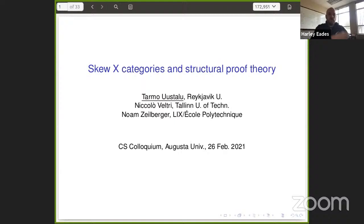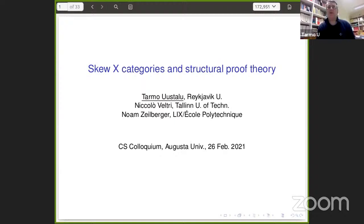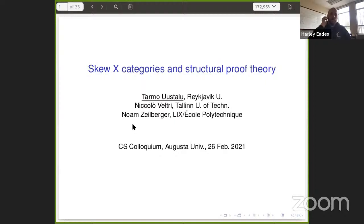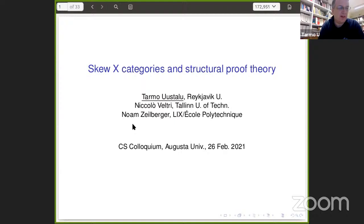And today he's going to be telling us about skew X categories and structural proof theory. So thank you, Tormor, I'll let you take it from here. Thank you. Let me check again if you can hear me. Yes. Perfect. So I'm very happy to have been invited, excited about this topic. I've got lots of material, but I can tell as much or as little as we will have time for, and I'll be very happy for questions — just interrupt at any point.